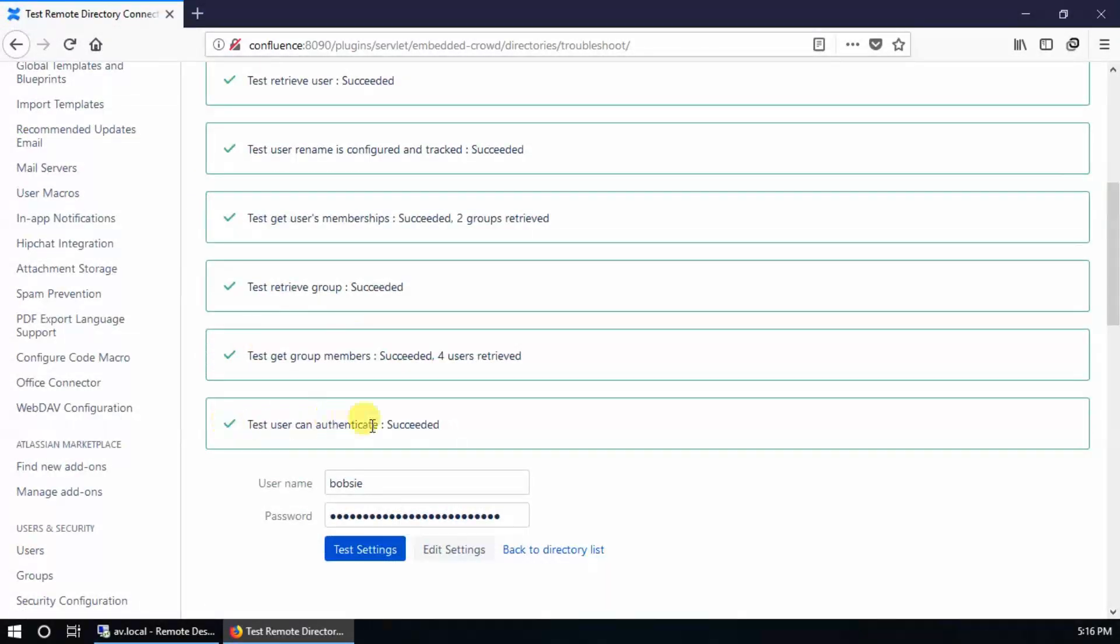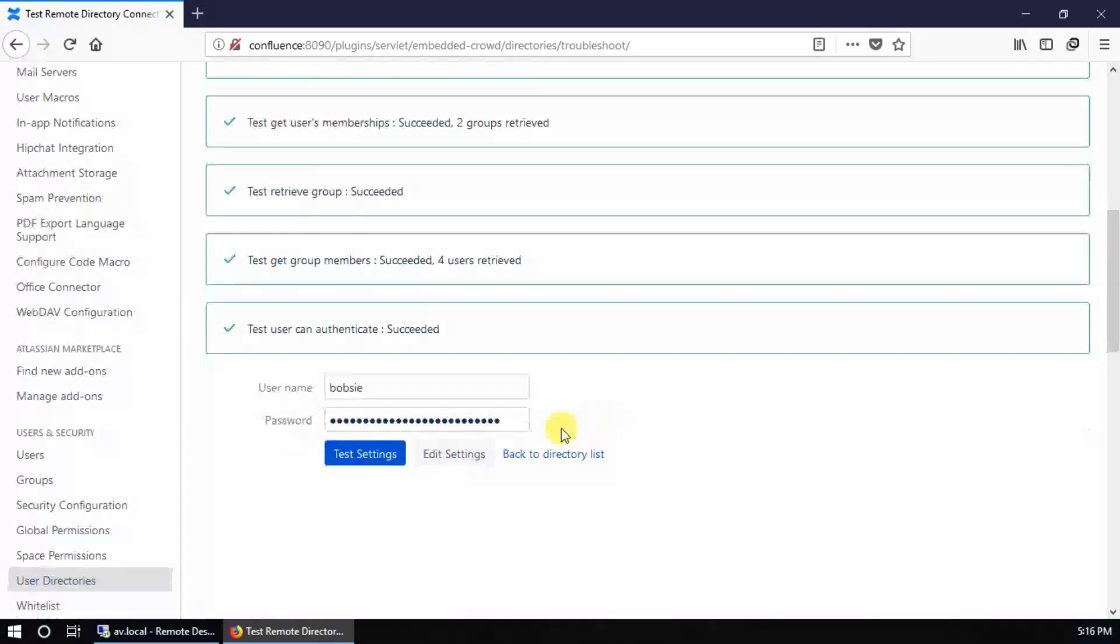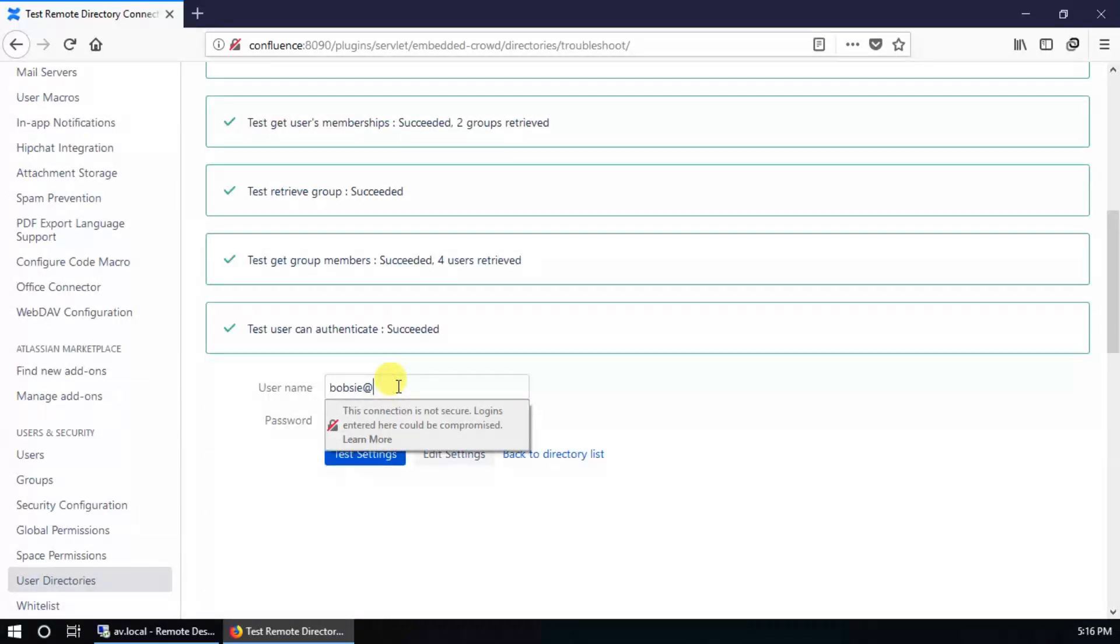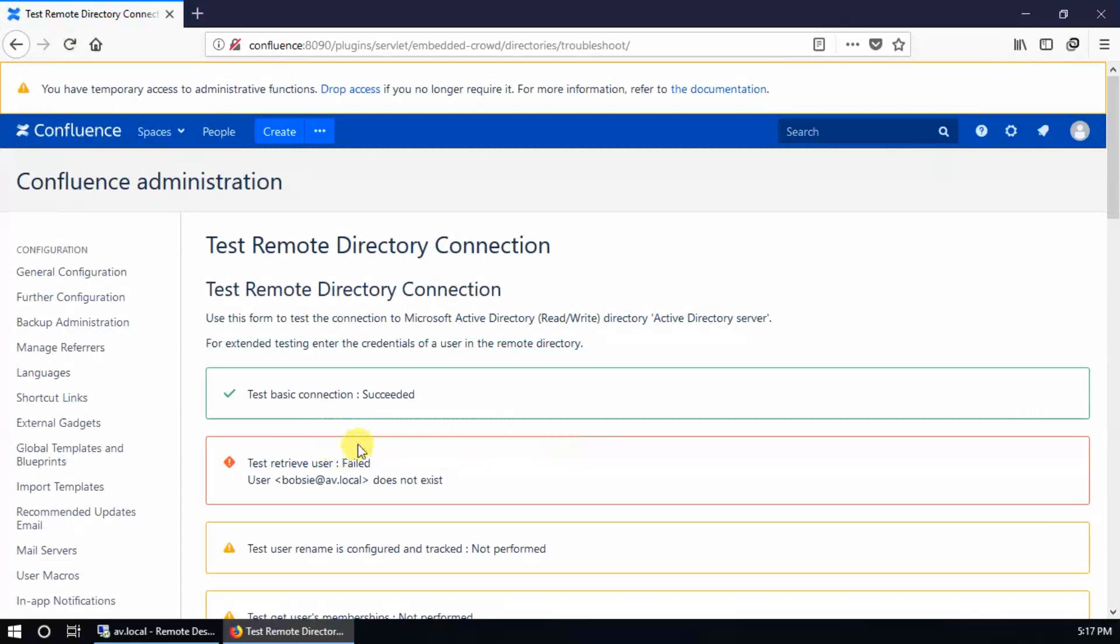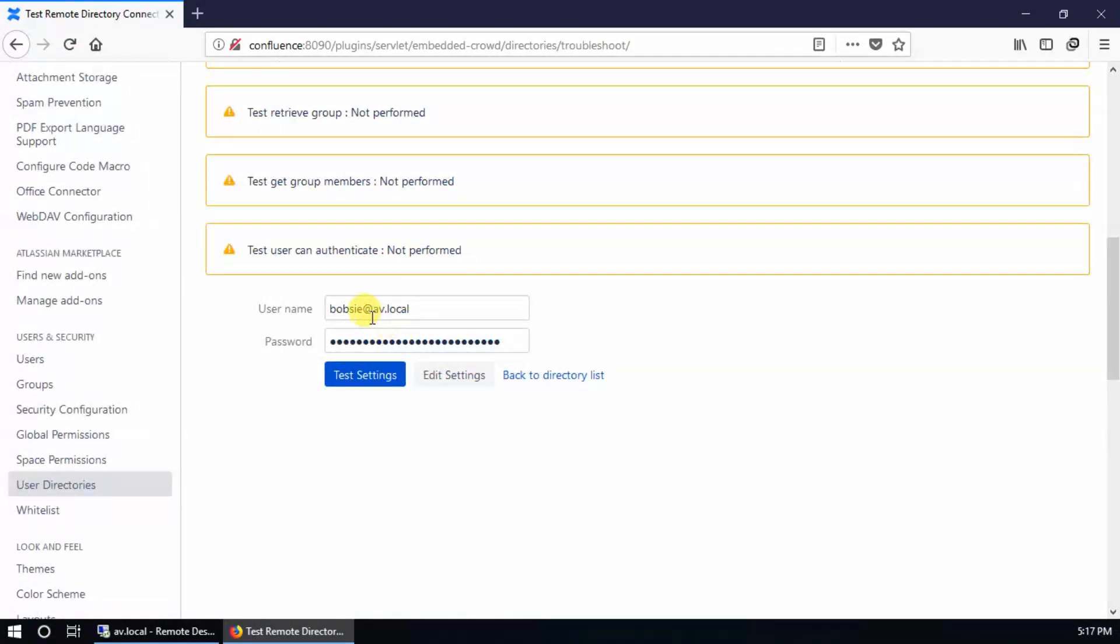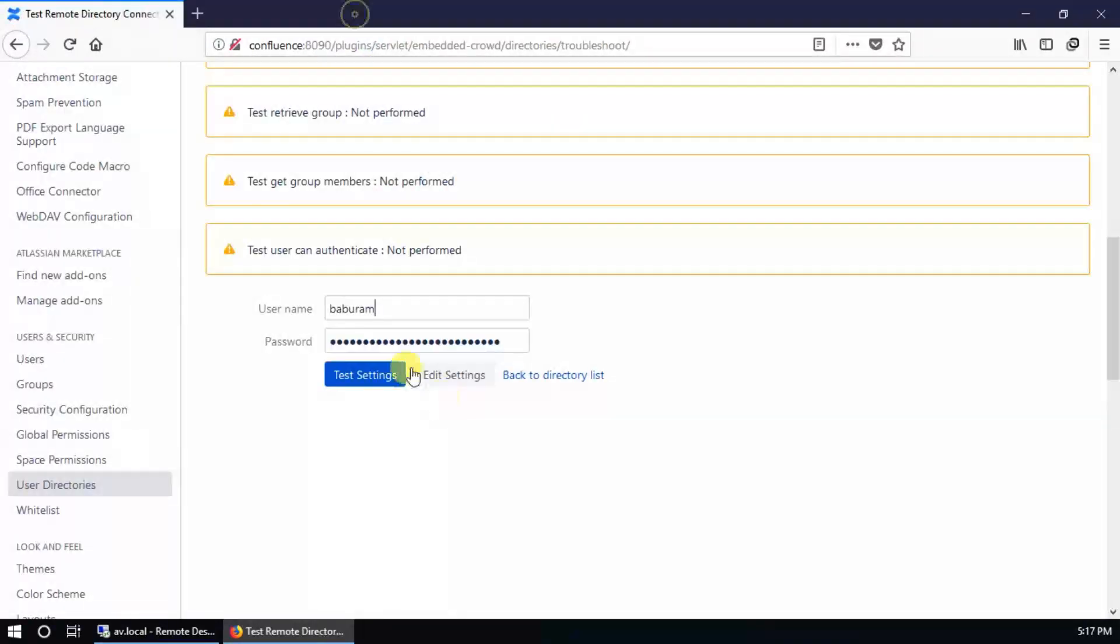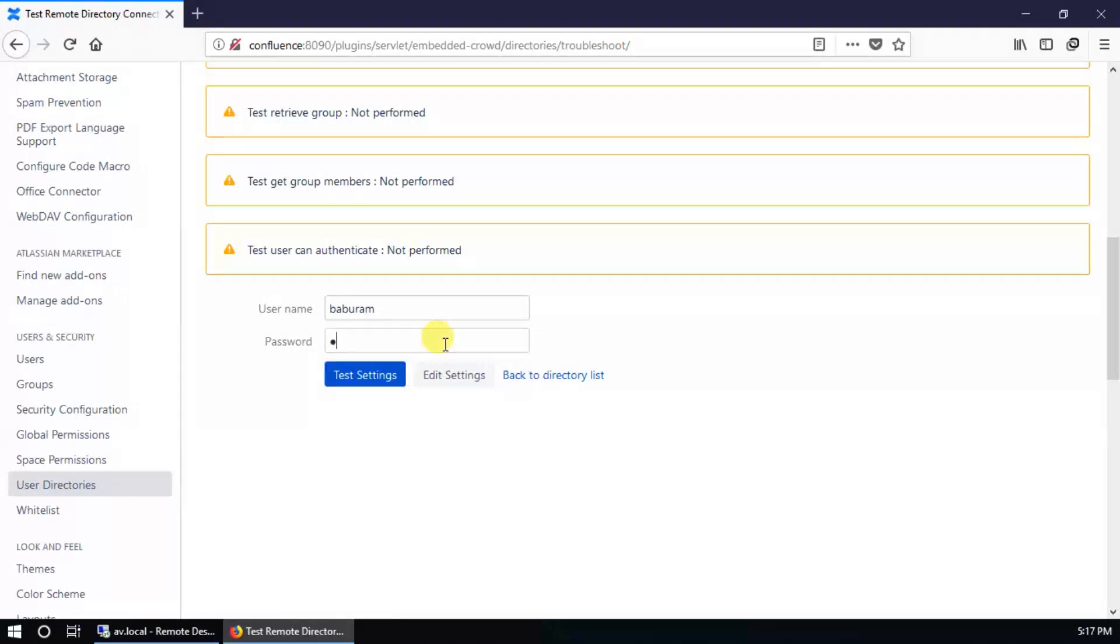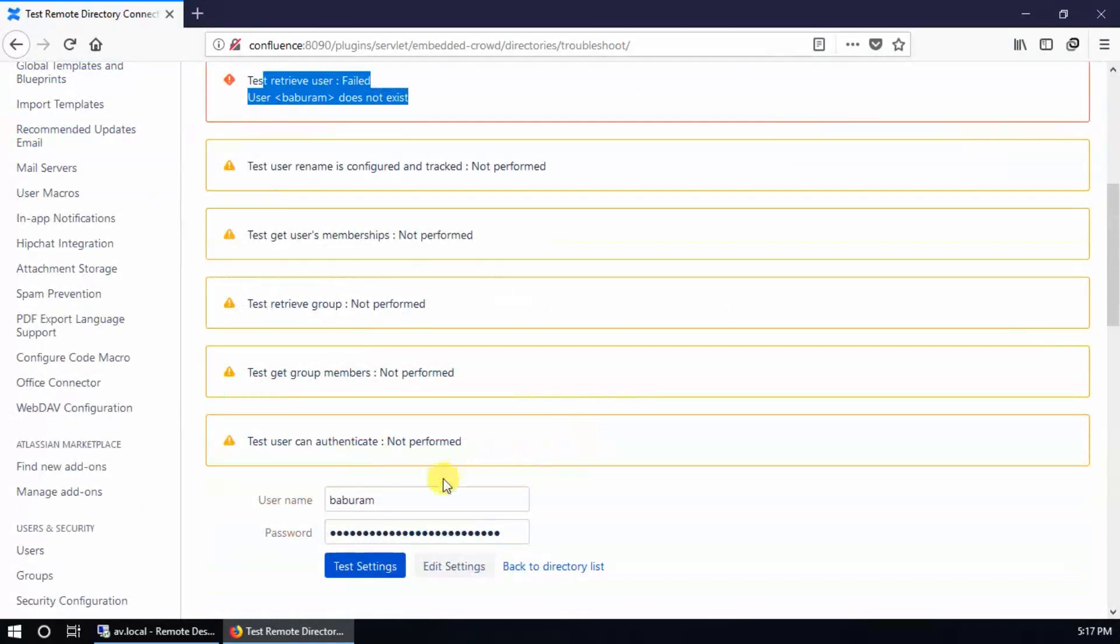Don't provide or enter FQDN, otherwise it will say user account does not exist. Same thing here - if you use a user from a different container, it will say the same: user account does not exist. Let's check. Enter the username and password and test settings. It says user does not exist.